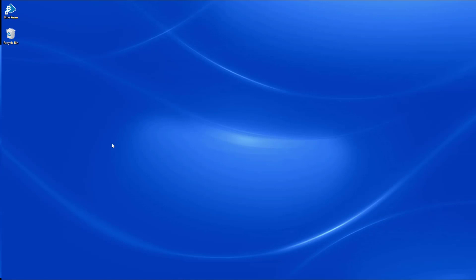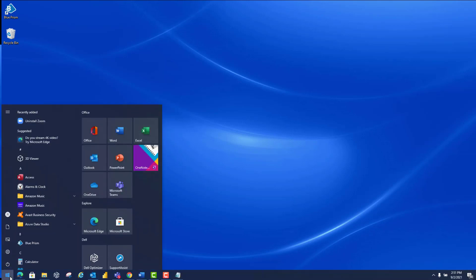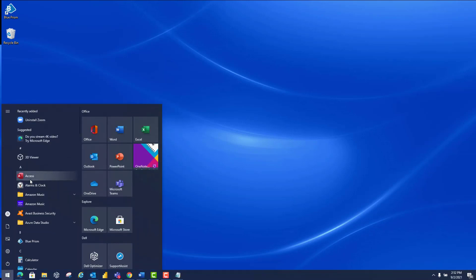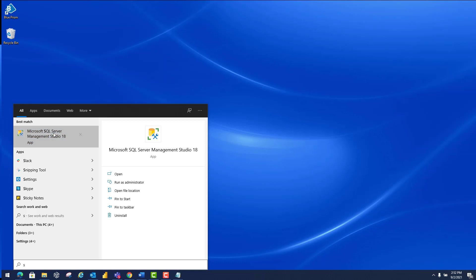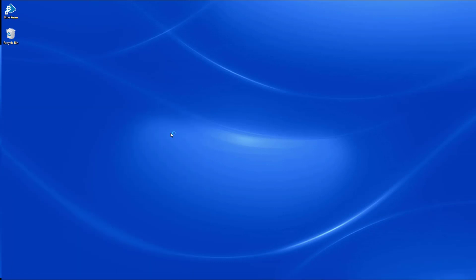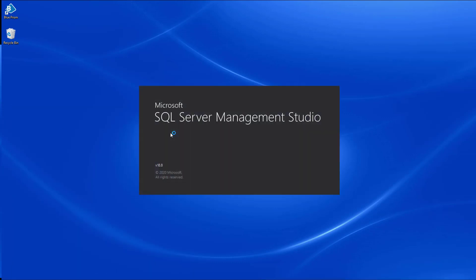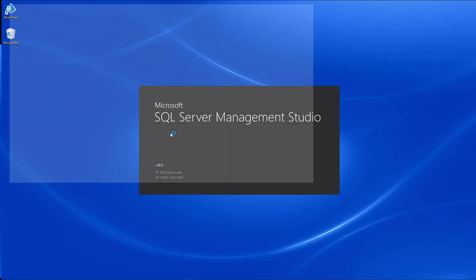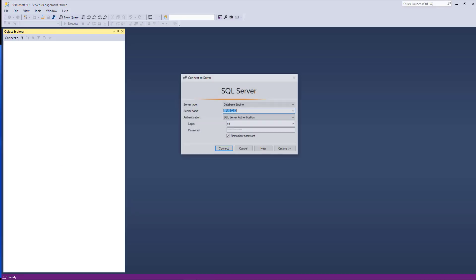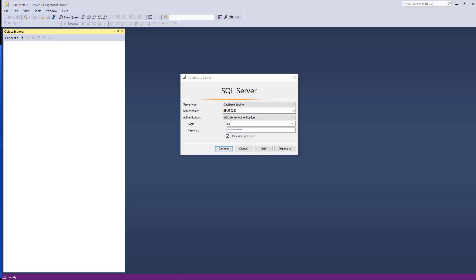You will now need to launch SQL Server Management Studio connecting to your database. If you do not know what your database is, please select Configure Connection from the sign-in page within Blue Prism.